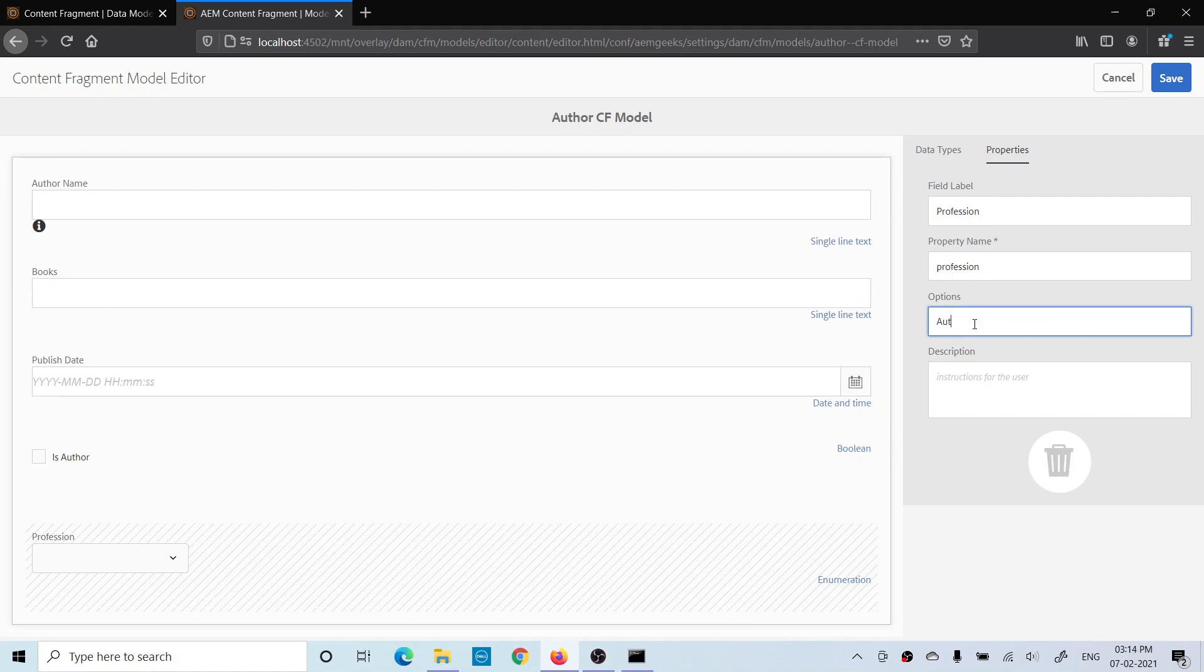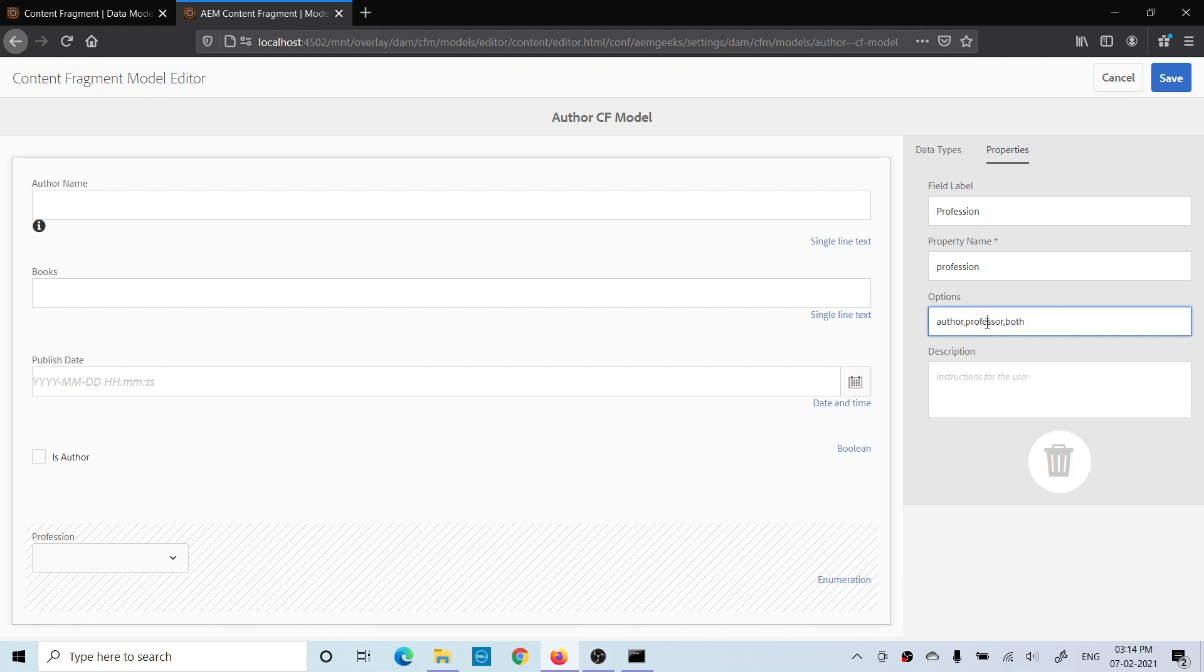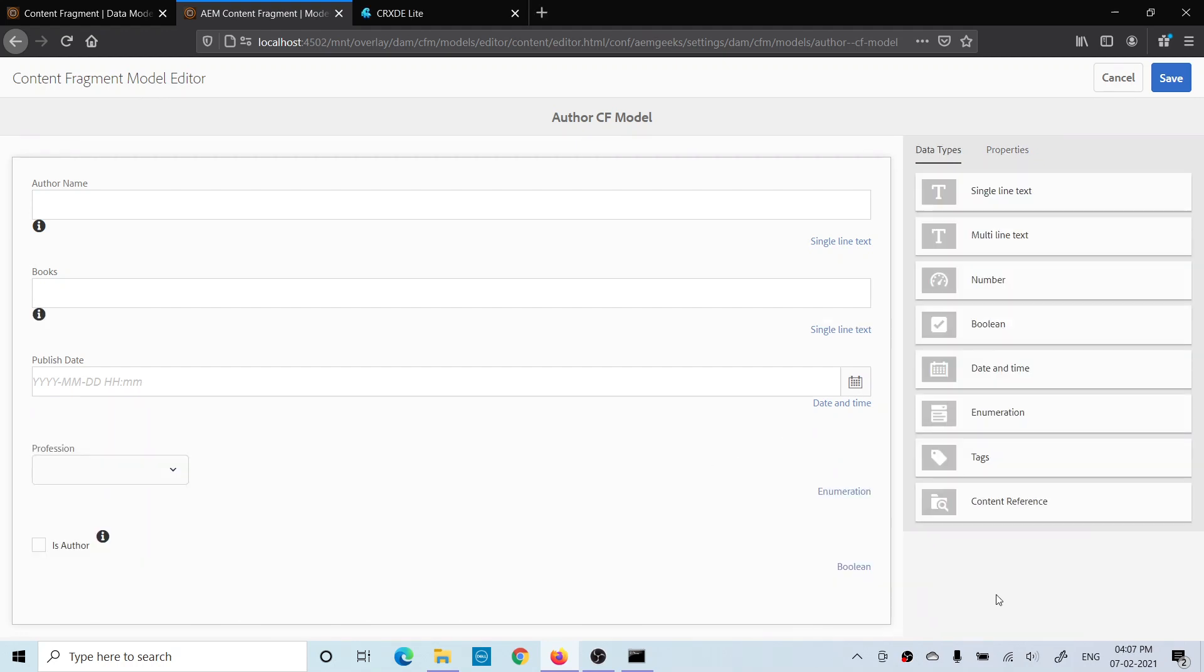Now while creating the content fragment, the author has an option to choose either Author, Professor, or both. Now to add multi-line or paragraph, you have to add this Multi-line Text. You can use this.